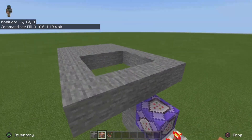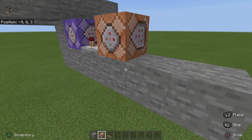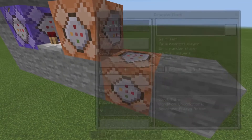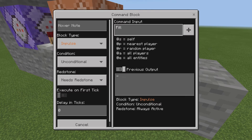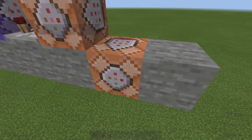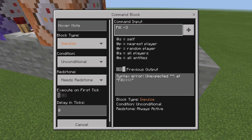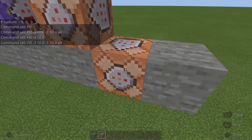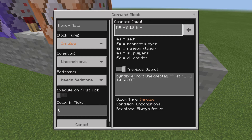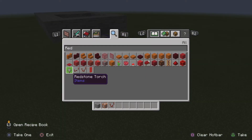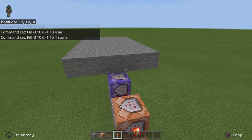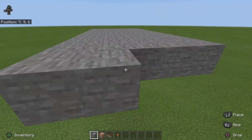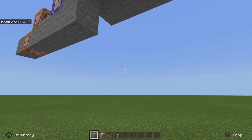If you want the blocks to come back eventually, you need to break that block and place another command block in. Do fill with the same coordinates — negative 3, 10, 6 and negative 1, 10, 4 — and then type stone, or whatever material you want. Then you want to place a redstone torch on the side — crouch and place it. Now if you come towards it, it should delete and then eventually come back.